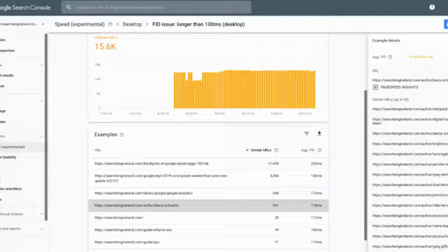You can drill into each issue and Google will show you the individual URLs affected. If you want to show off, Google also shows you the URLs that are super fast.